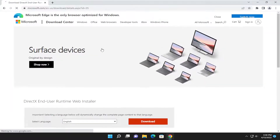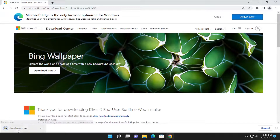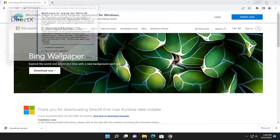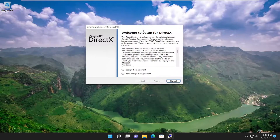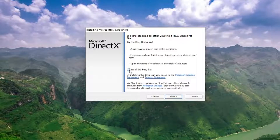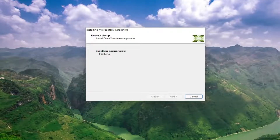Go ahead and open that up and then you want to select the orange download button here to begin the download. Once it's downloaded to your system go ahead and open up the setup file to run it and select yes if you receive a user account control prompt. You're going to get a welcome to setup for DirectX prompt here. You want to accept the agreement and then select next. I'm going to uncheck the option to install the Bing bar and then select next again.